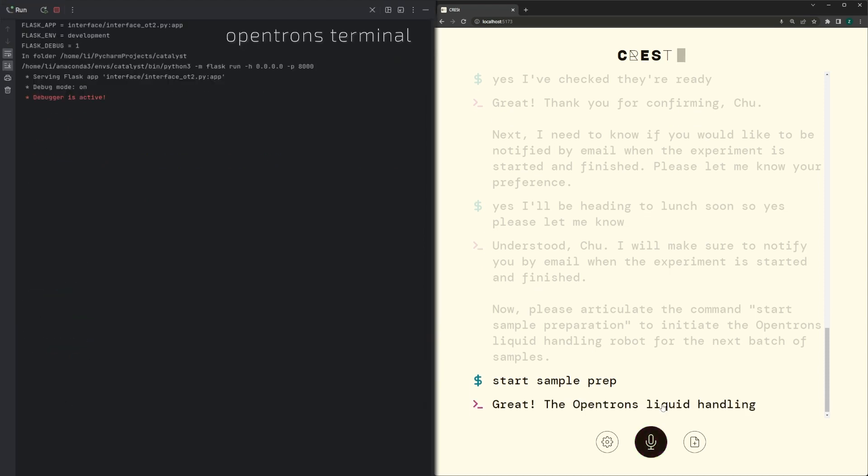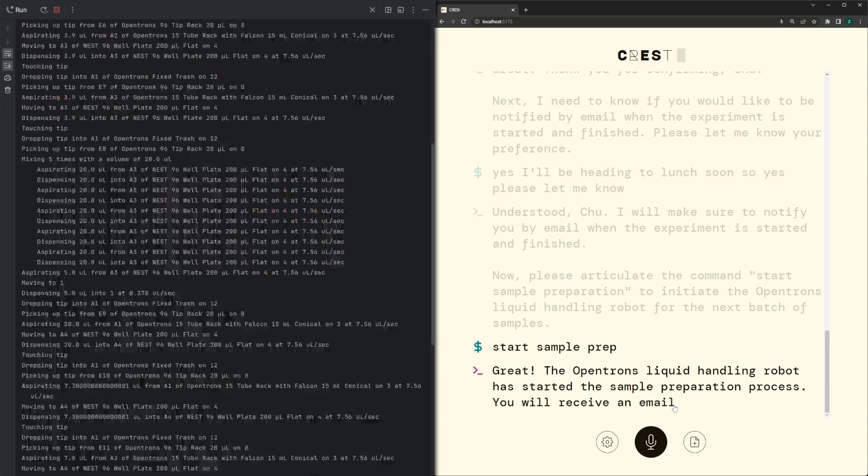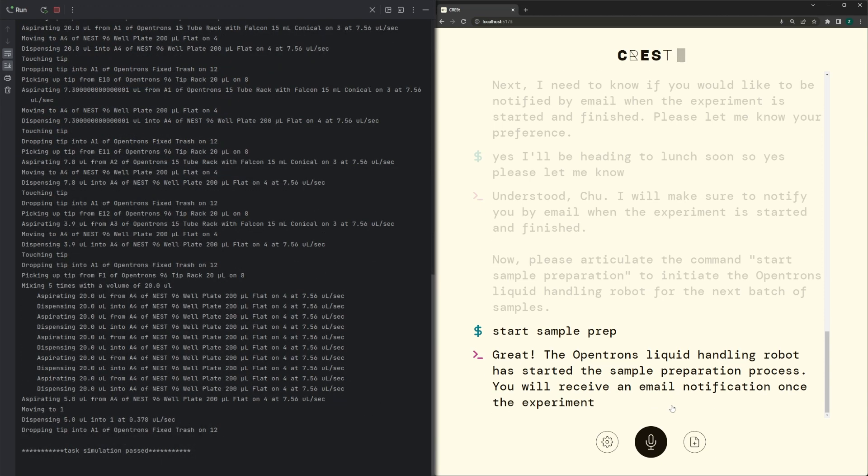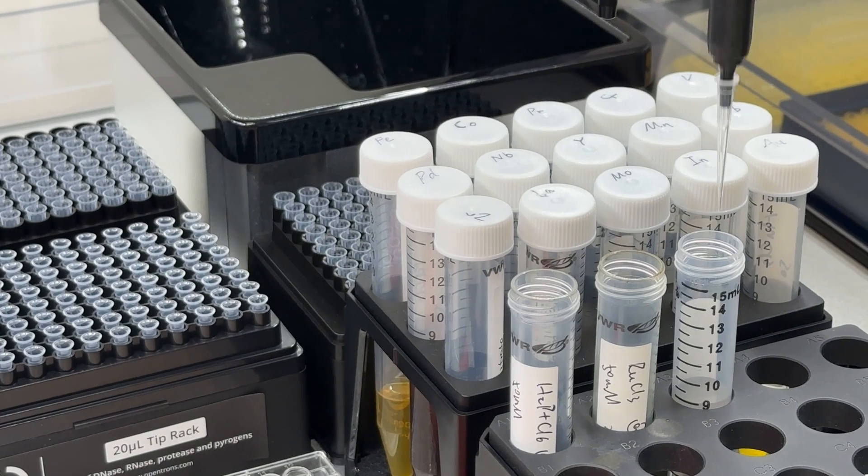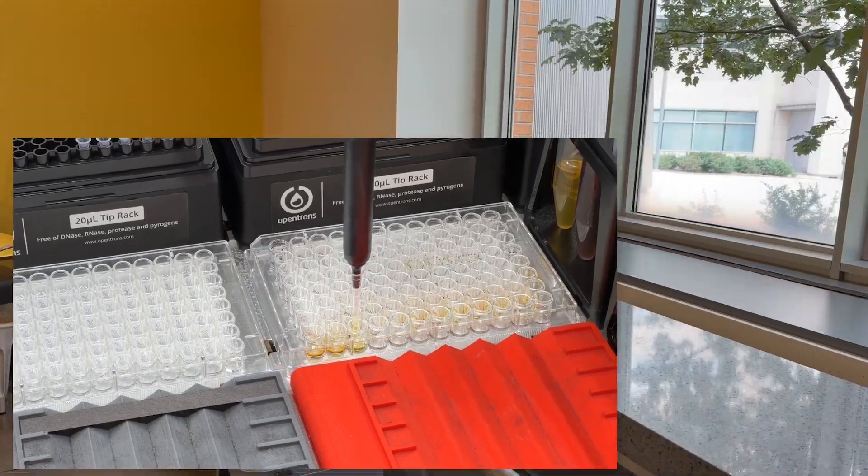Great! The Opentron's liquid handling robot has started the sample preparation process. You will receive an email notification once the experiment is finished.